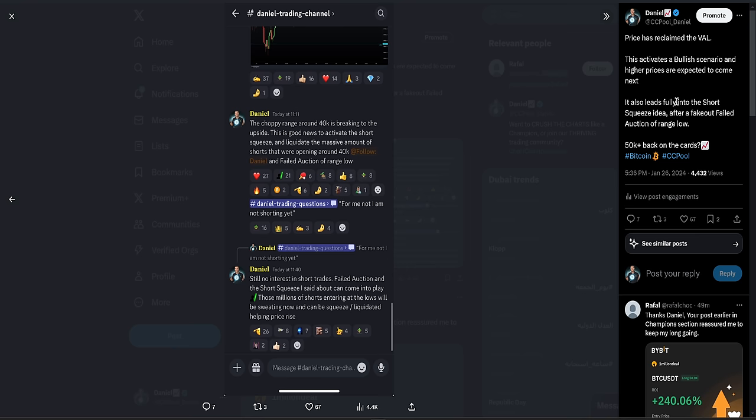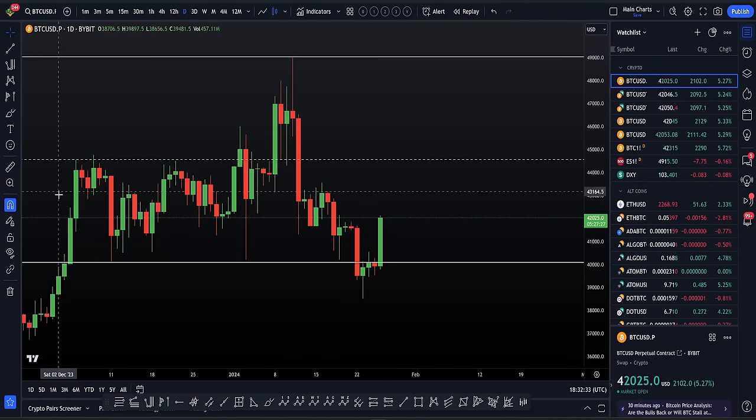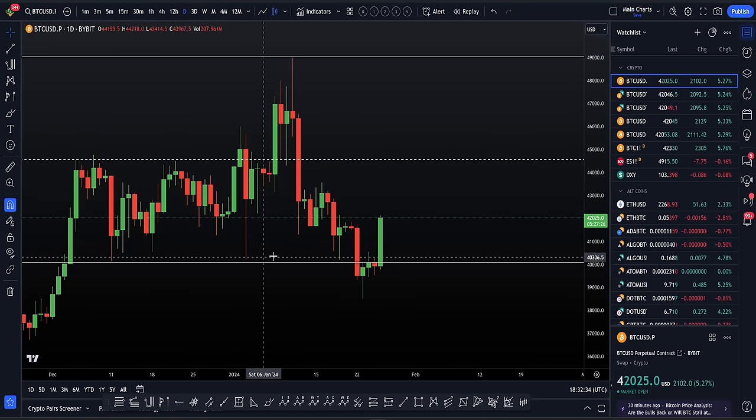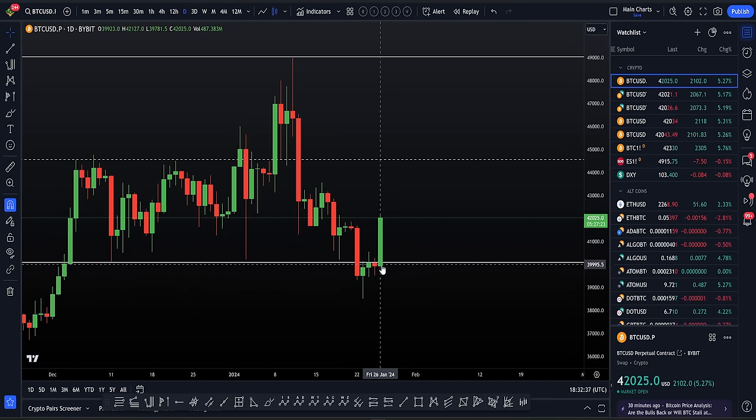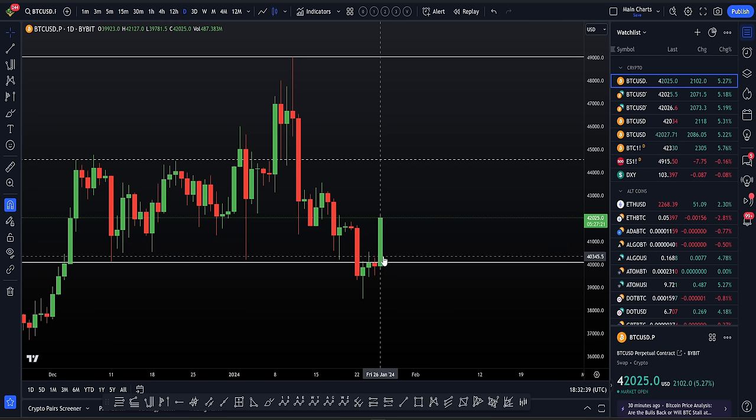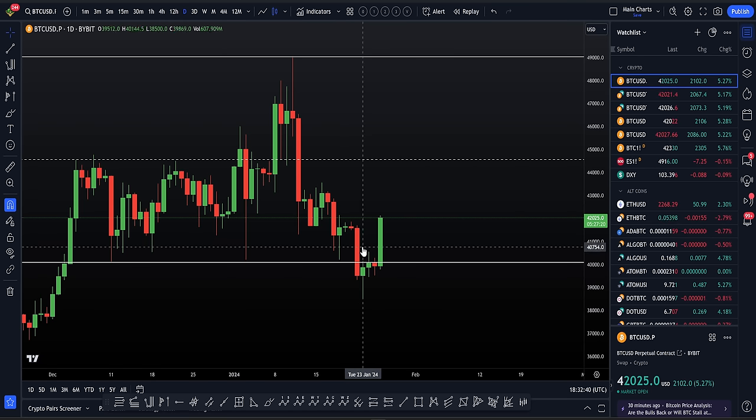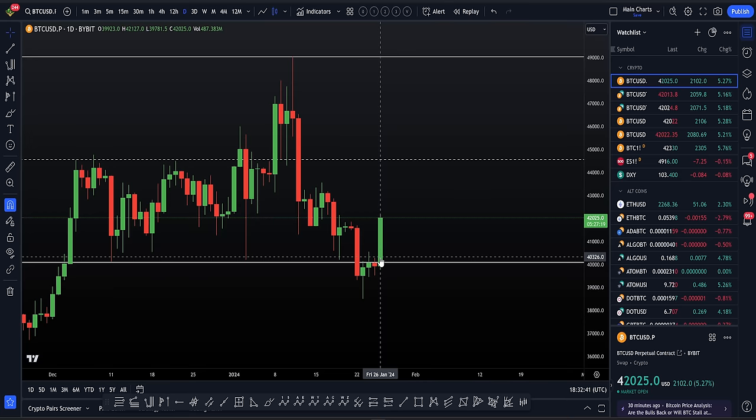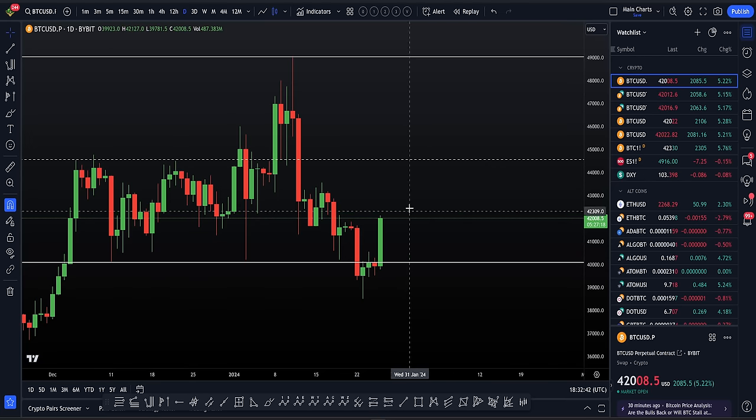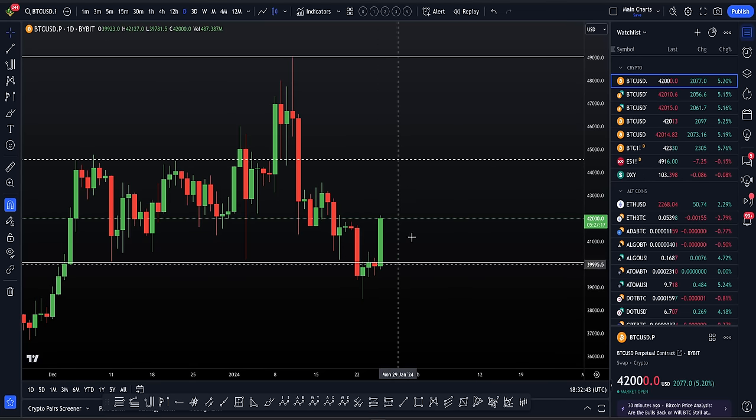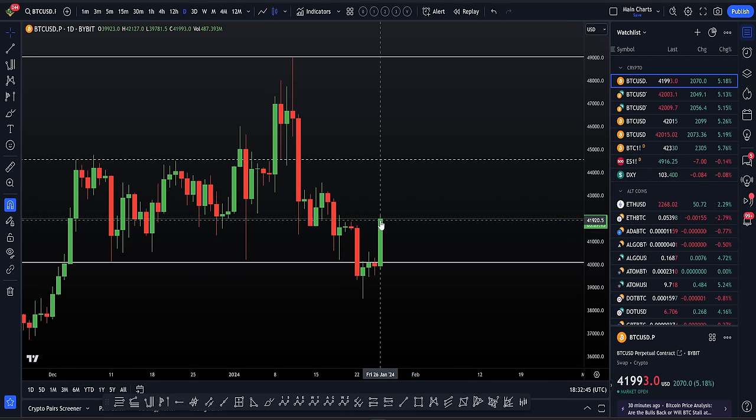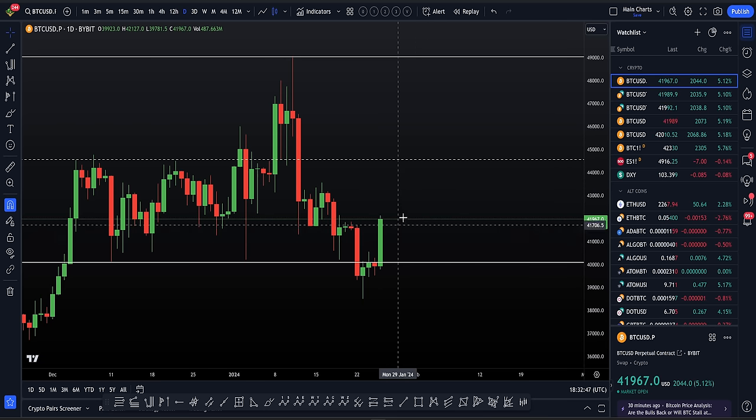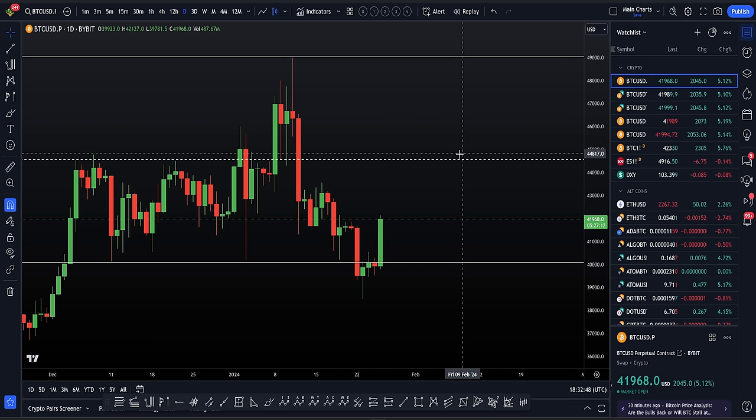It's leading into that short squeeze idea that we had and really a fake out of the range low. This is the range low. This is then a fake out failed auction of range low. And we are now, after completing that fake out failed auction, looking for higher prices. So I am not shorting right now. And I am looking for higher prices to come.